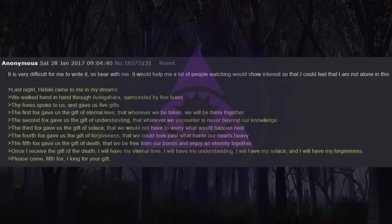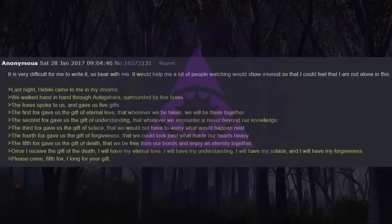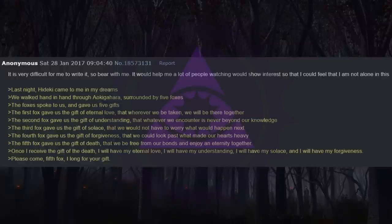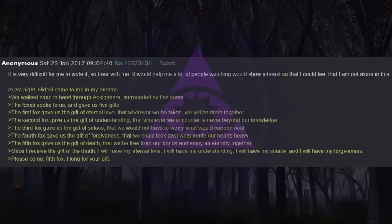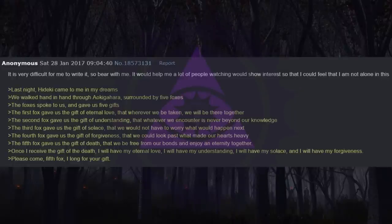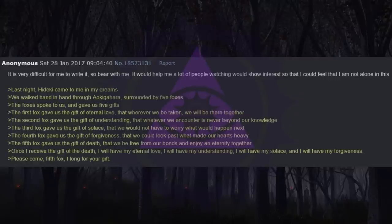Last night, Heike came to me in my dreams. We walked hand in hand through Aokigahara, surrounded by five foxes. The foxes spoke to us and gave us five gifts. The first fox gave us the gift of eternal love, that wherever we be taken, we will be there together. The second fox gave us the gift of understanding, that whatever we encounter is never beyond our knowledge. The third fox gave us the gift of solace, that we would not have to worry what would happen next. The fourth fox gave us the gift of forgiveness, that we could look past what made our hearts heavy. The fifth fox gave us the gift of death, that we be free from our bonds and enjoy an eternity together. Once I receive the gift of death, I will have my eternal love, I will have my understanding, I will have my solace, and I will have my forgiveness. Please come, fifth fox, I long for your gift.